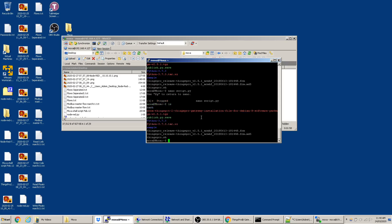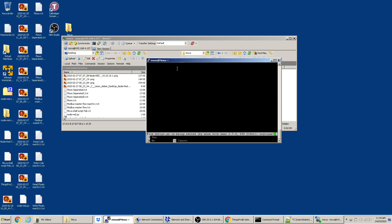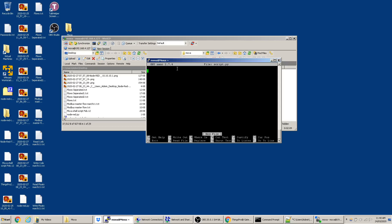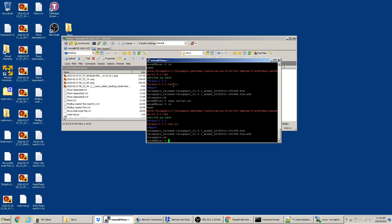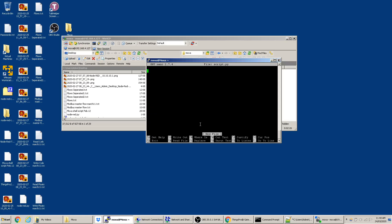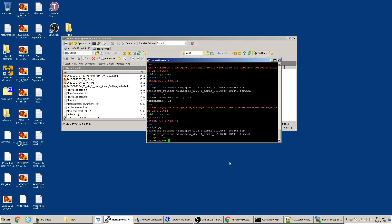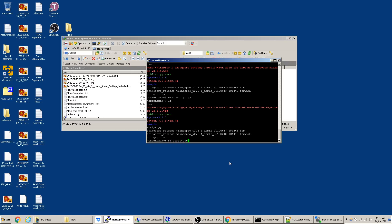Ctrl+Z will just exit without saving. If you open the file again, write something, and hit Ctrl+X, it will save it. Once done, you can see 'script.py' listed in the directory. If you want to remove it, type 'rm script.py' and that file is gone.